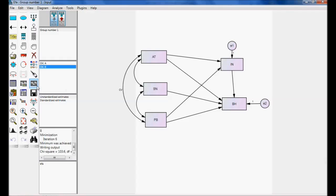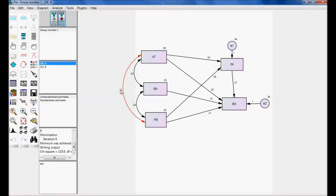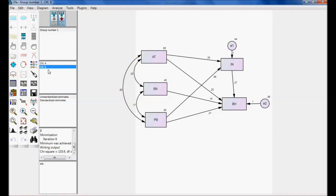If I go for model A, the covariance between perceived behavior to attitude is 0.32. But, model B, it is zero because we maintain that constraint. Now, I want to compare these two models.